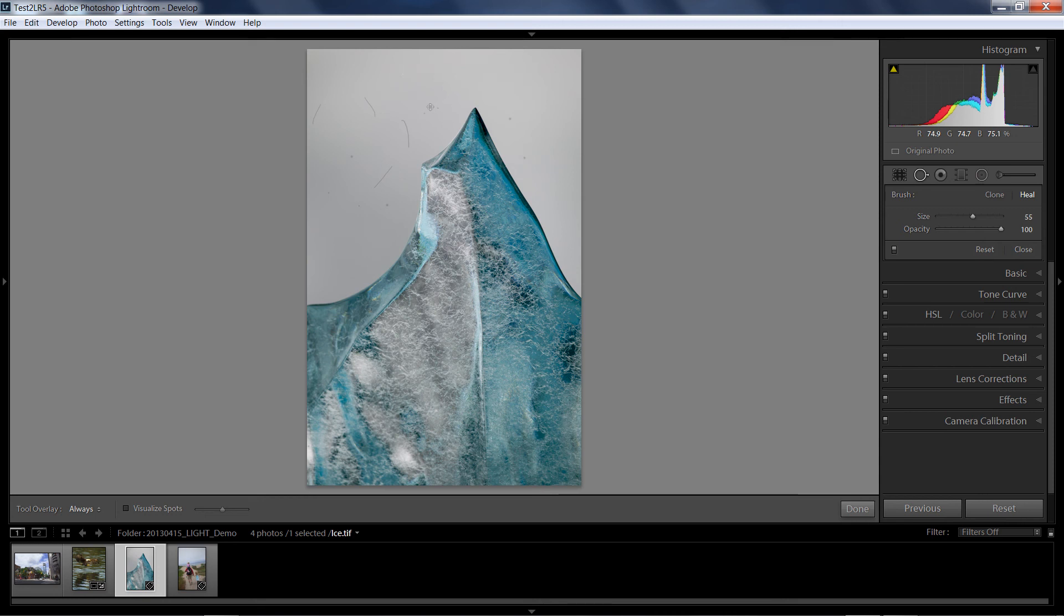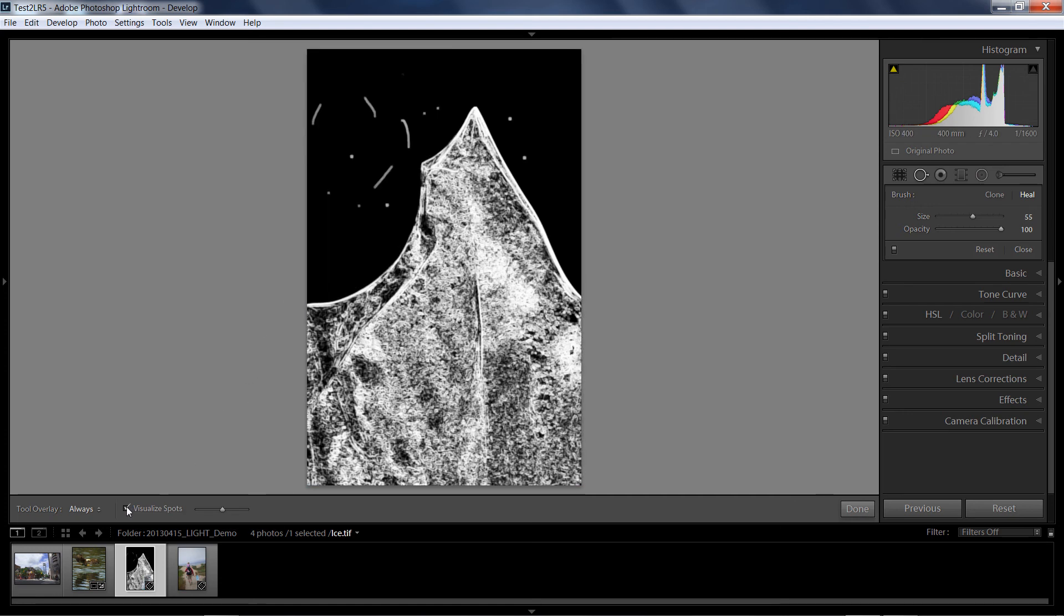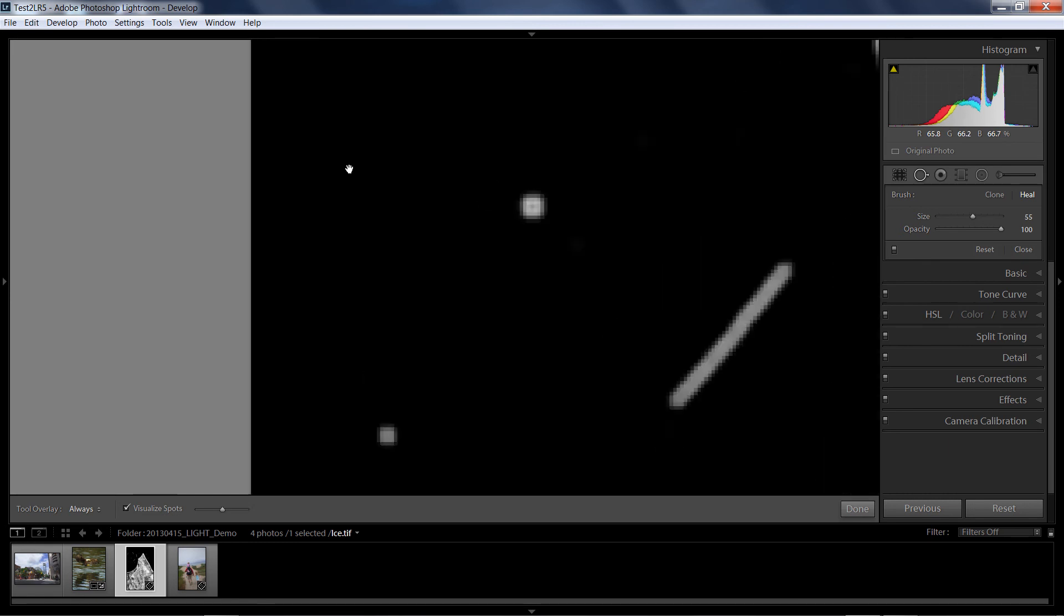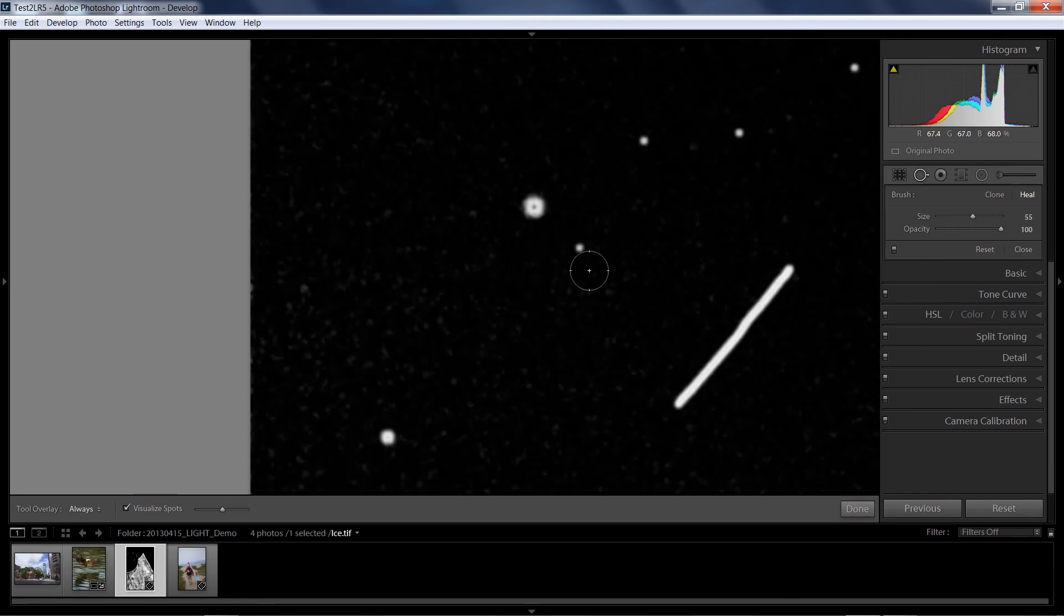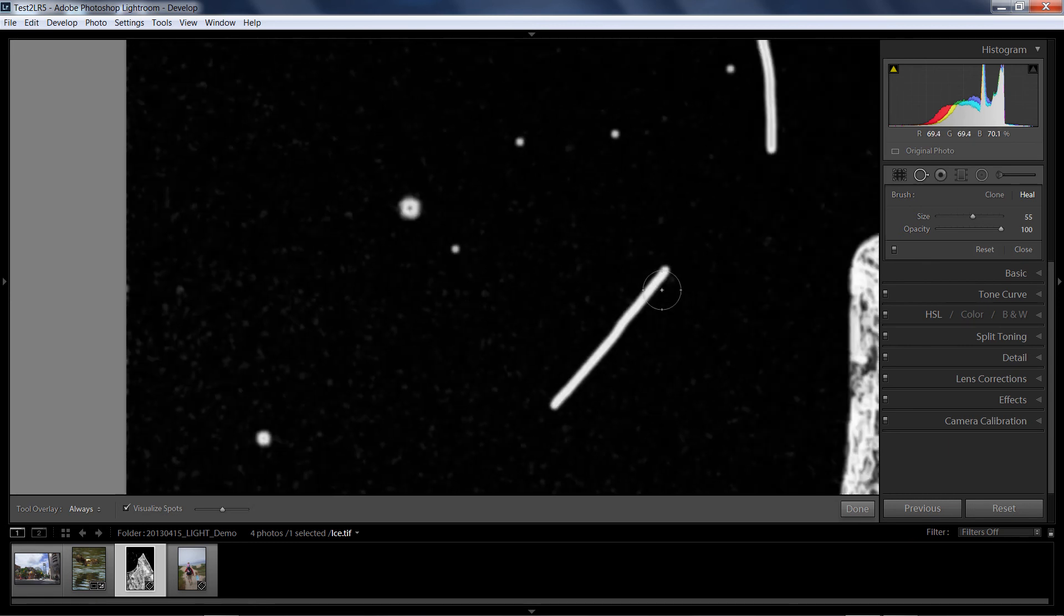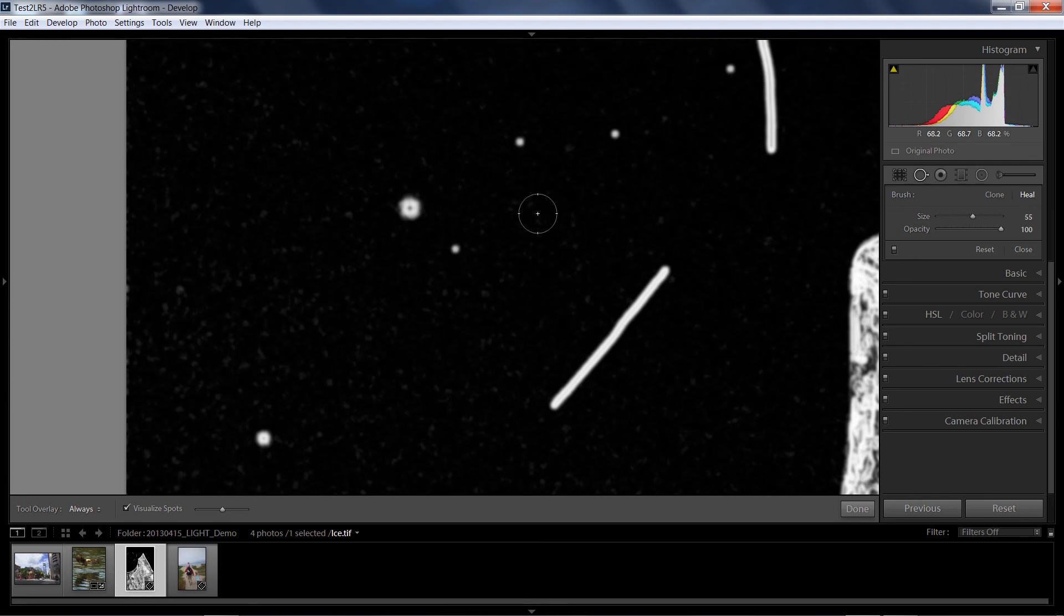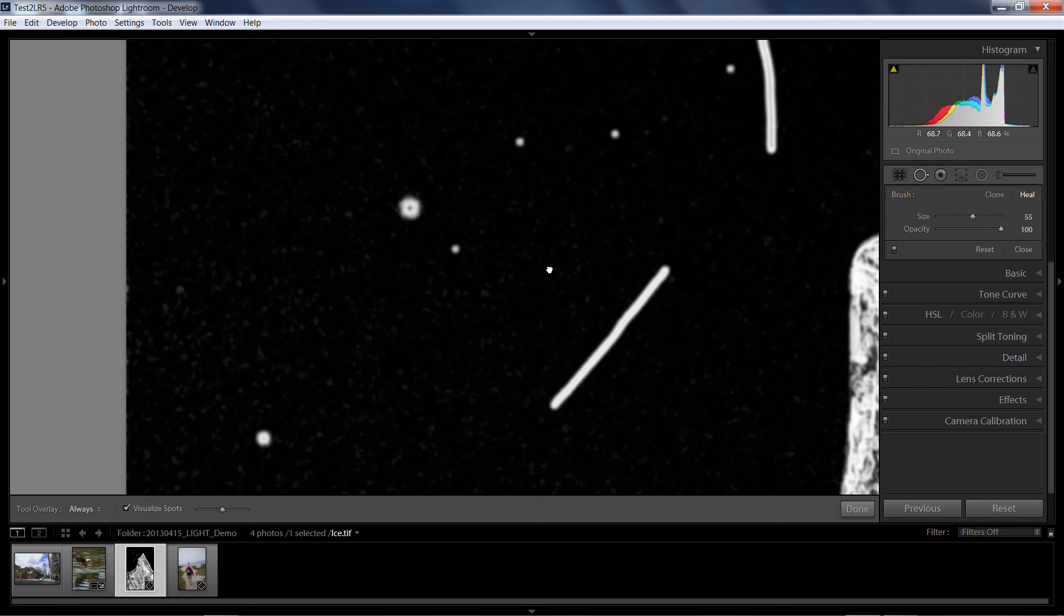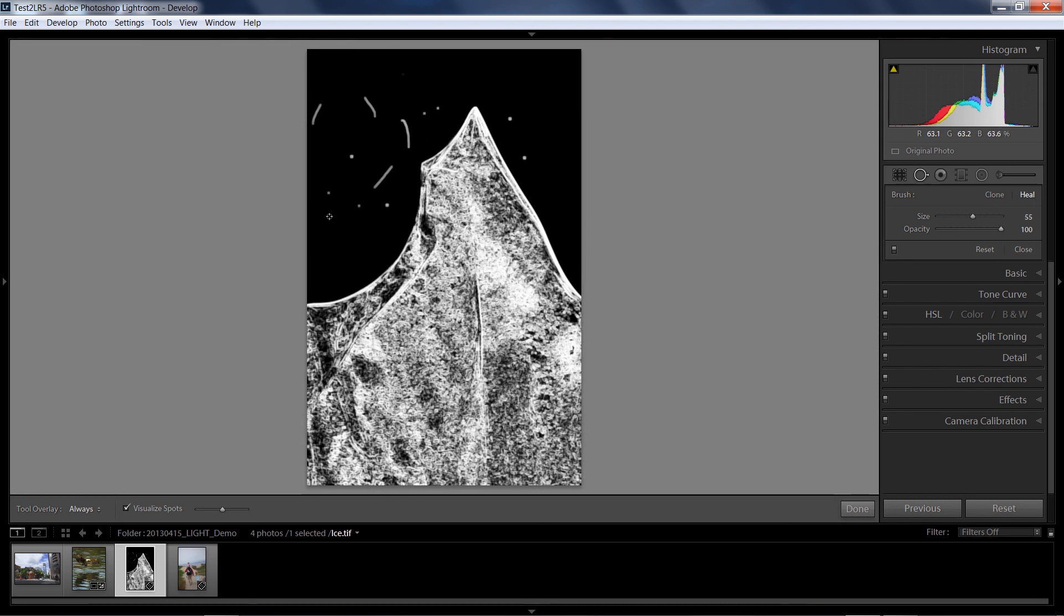But there is contrast there. So there are a lot of techniques to go through and find them before, but if I use the Visualize Spots option, then I can see that Lightroom has built for me this mask in effect that shows all of the contrast, and it really highlights any type of blemishes that are up in the sky.